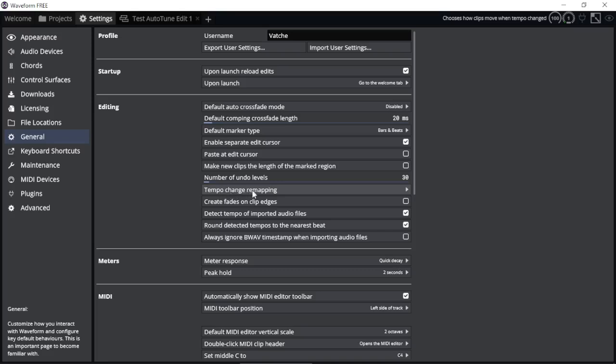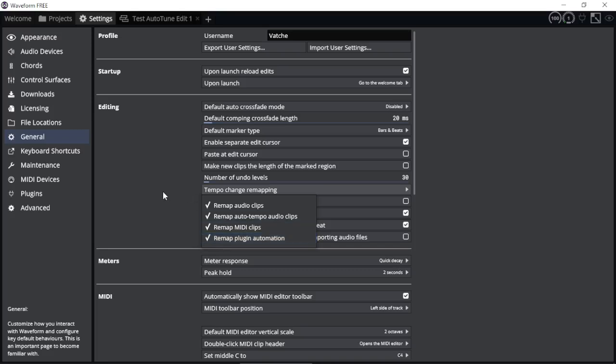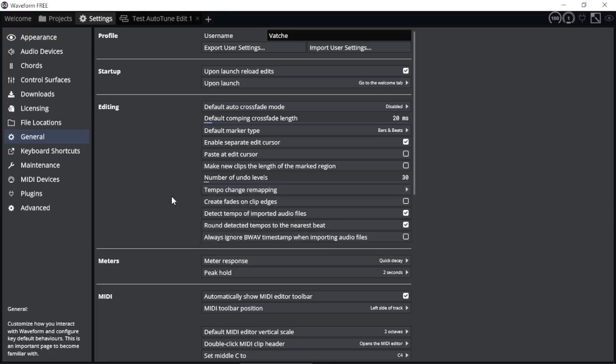Here we need to make sure some of the options are available. Tempo change remapping - I've selected all options: remap audio clips, remap auto tempo audio clips, midi clips, as well as the plugin automation. This way, if you change the tempo of your project, everything else also follows that tempo.